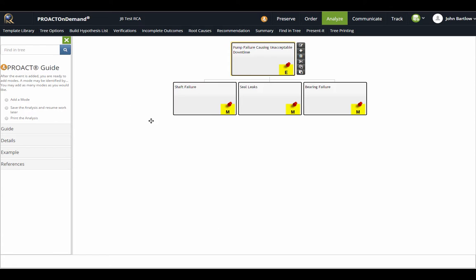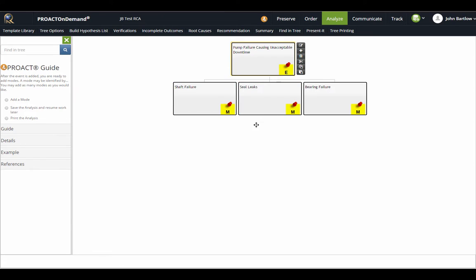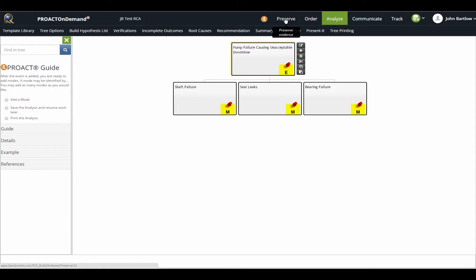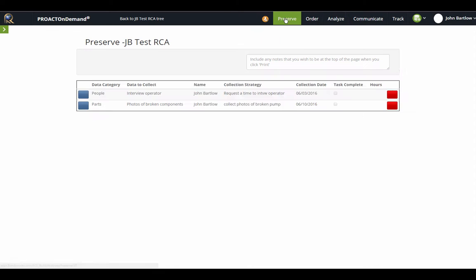Now that we have created a top box with our event and our modes, which is known as the top box and is also a problem statement, it would be a good time to decide what type of evidence we need to collect, which we can accomplish in the preserve section.